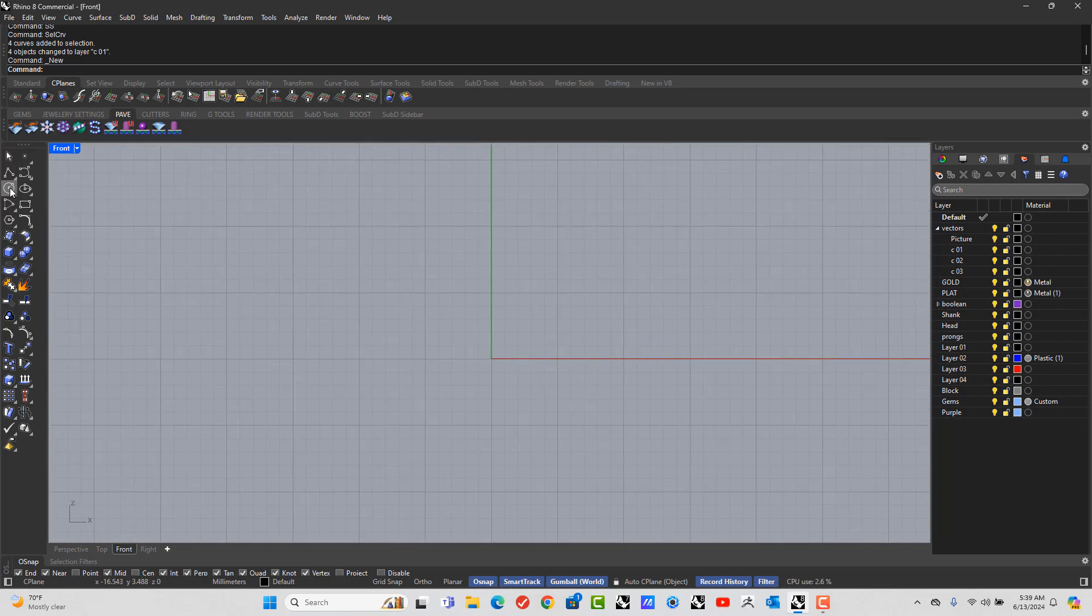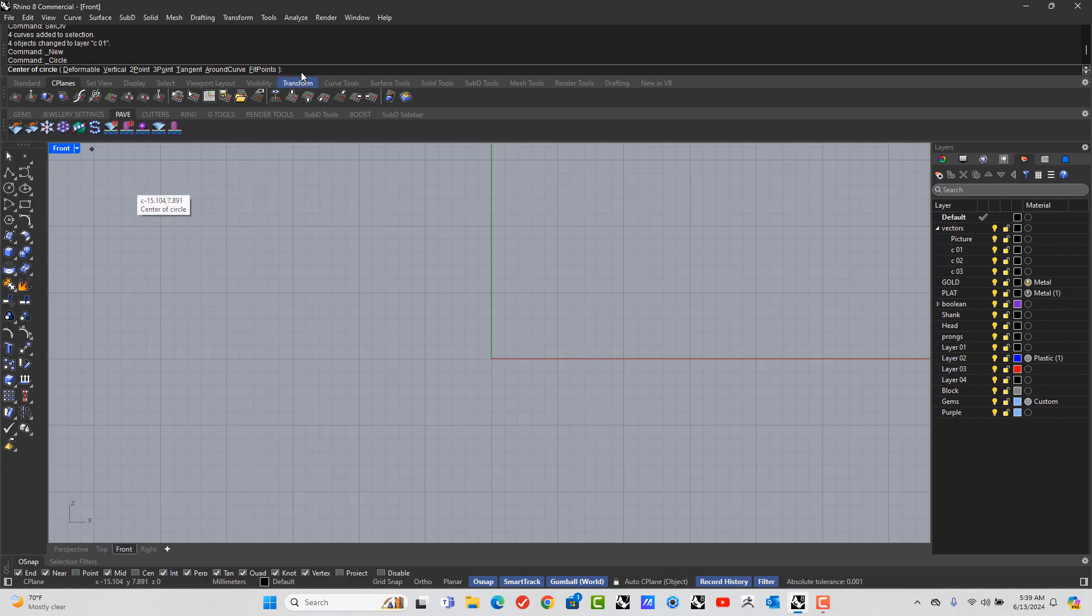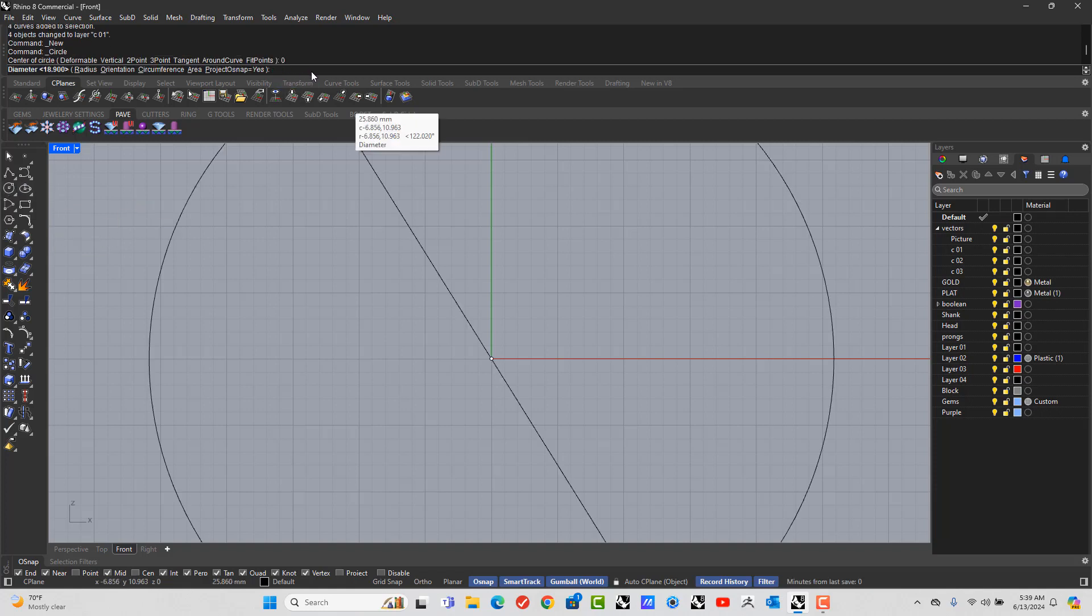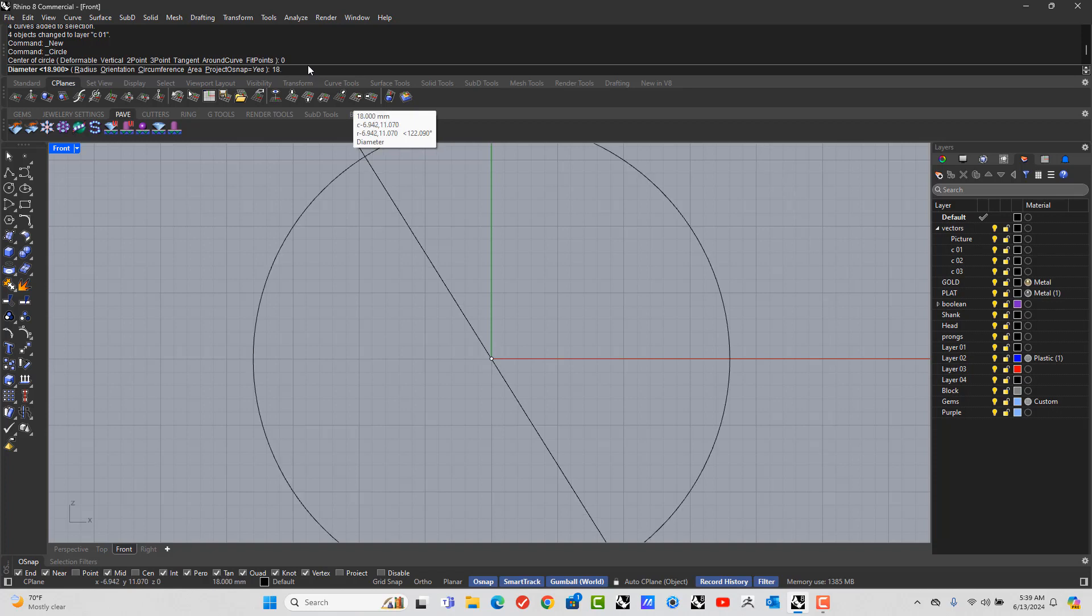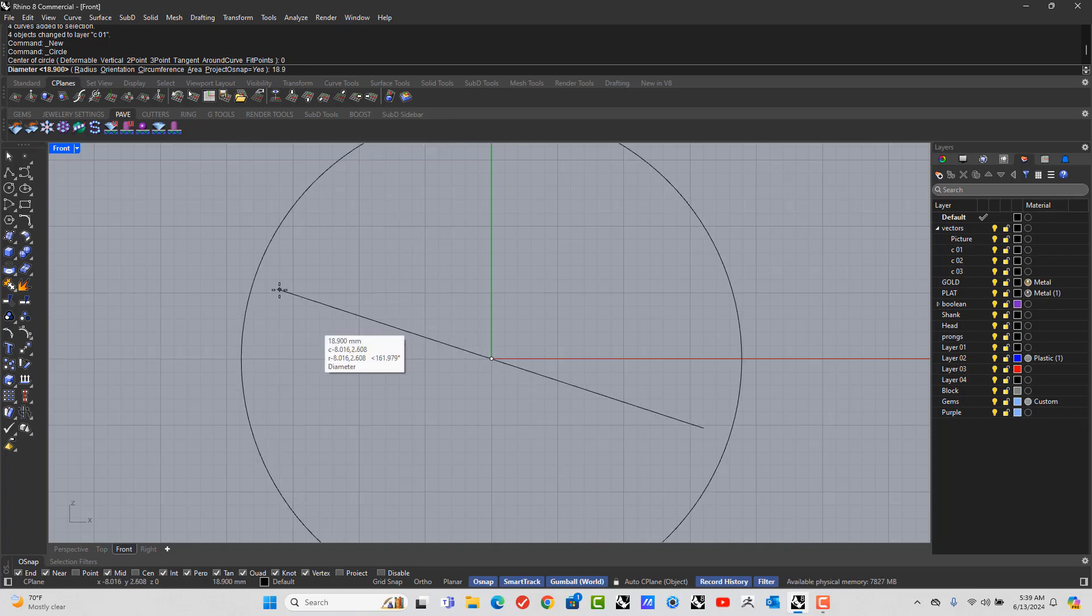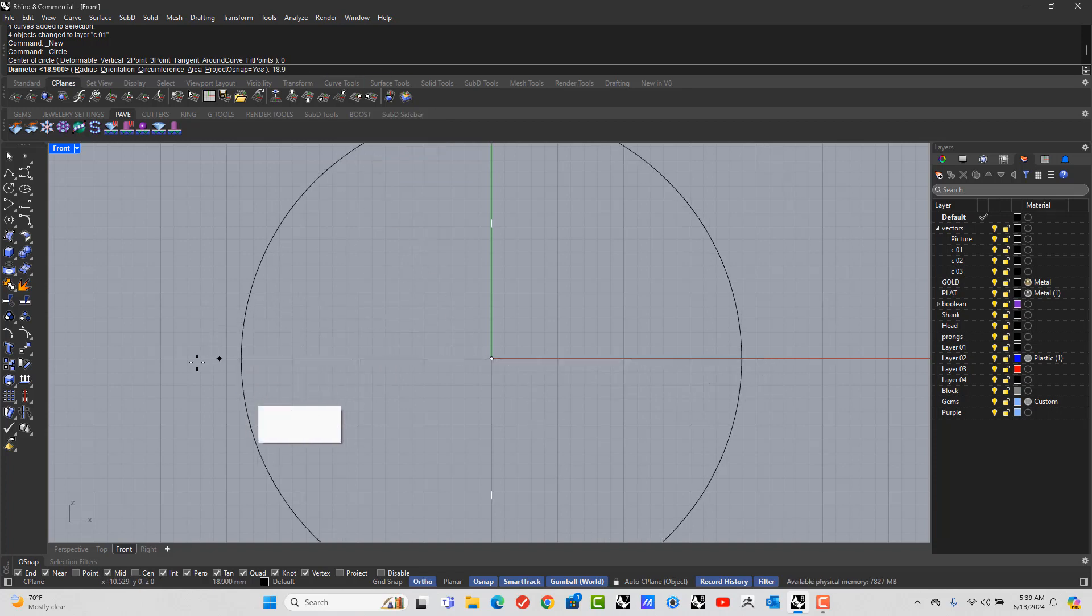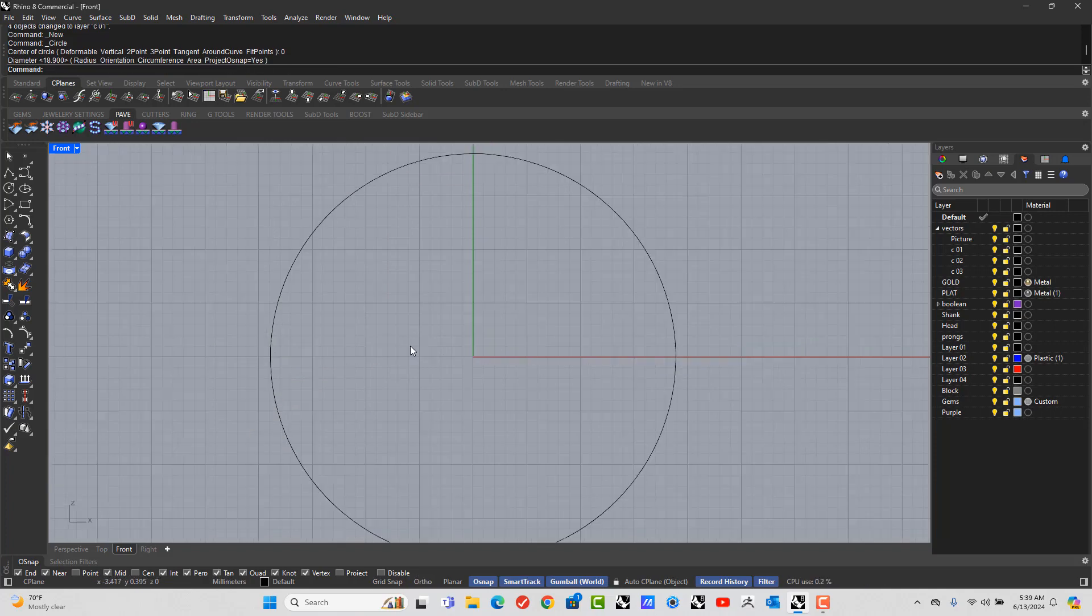So let's open up the circle tool. Let's go from 0, enter. And the size 9 is 18.9 millimeters. And you're going to hold shift, left click.